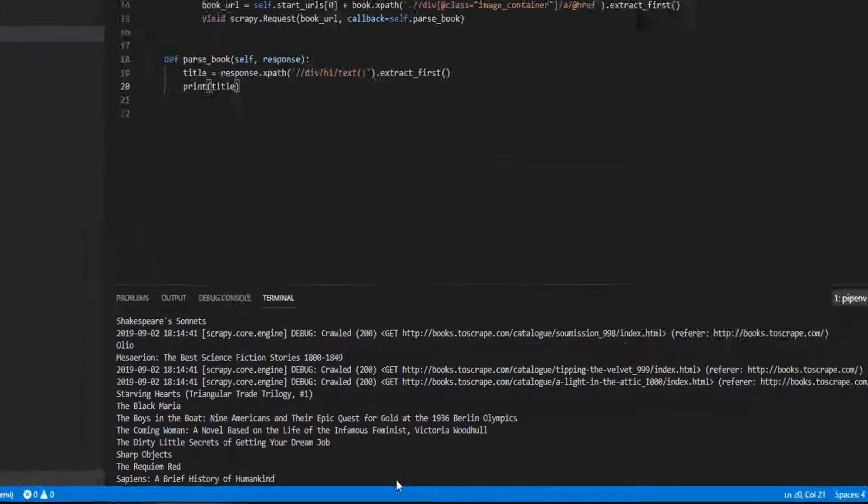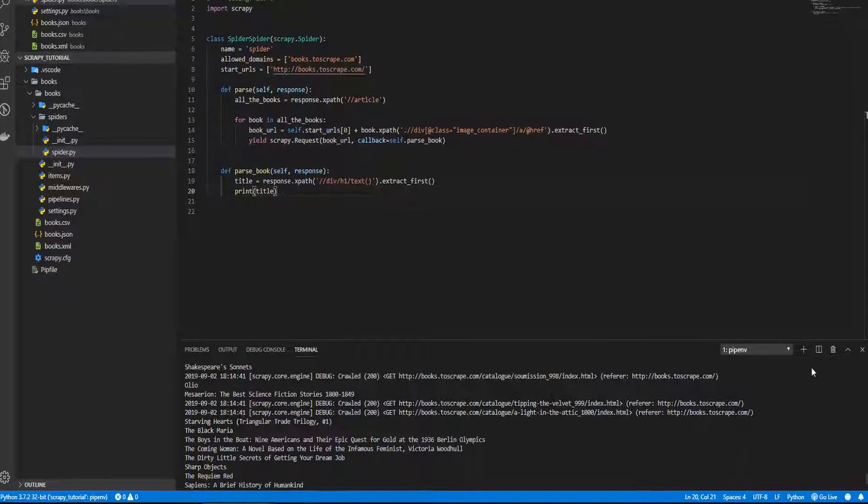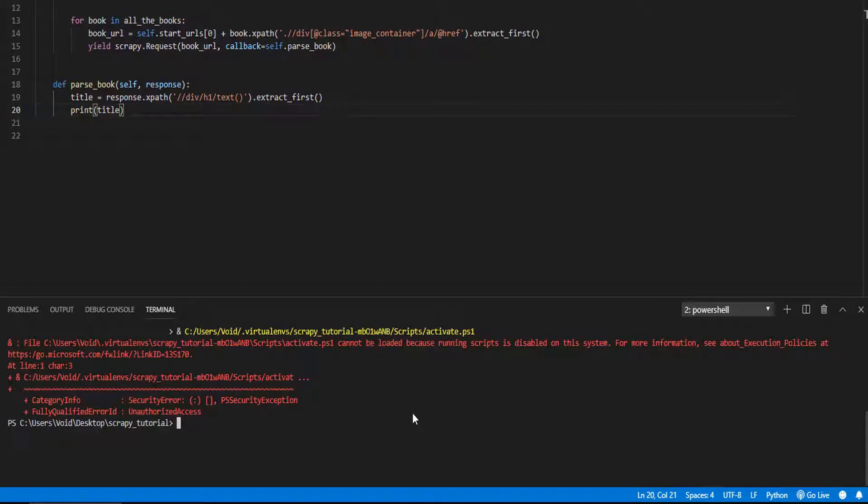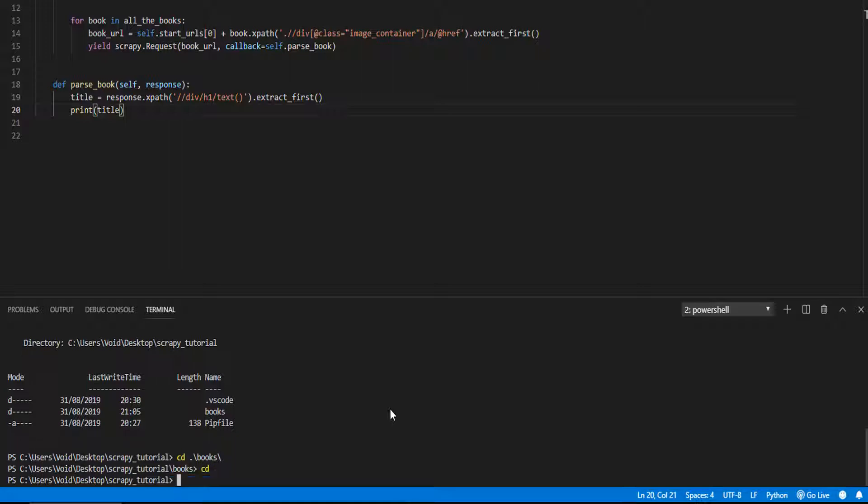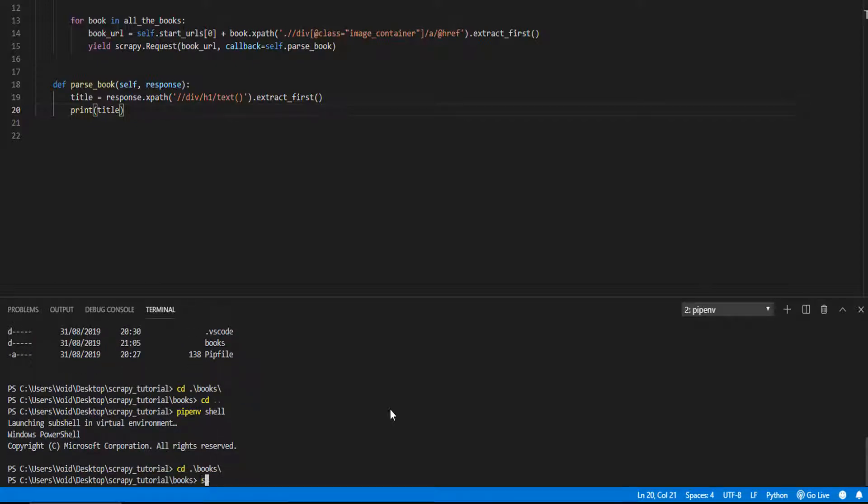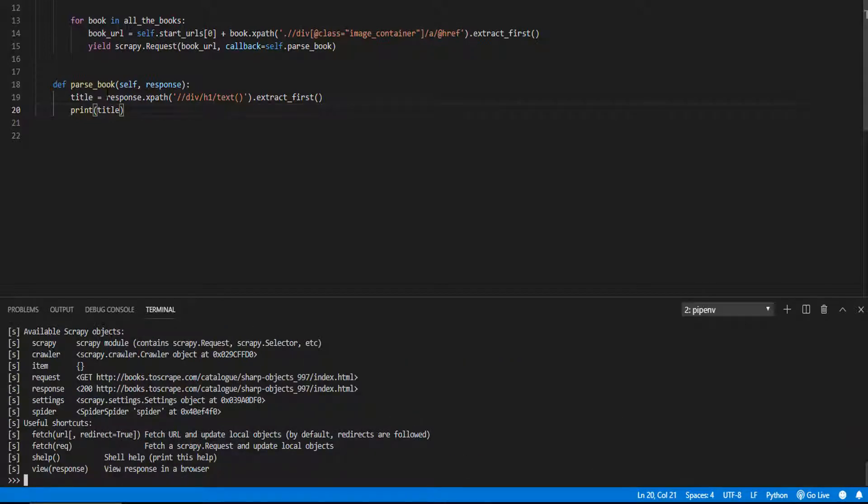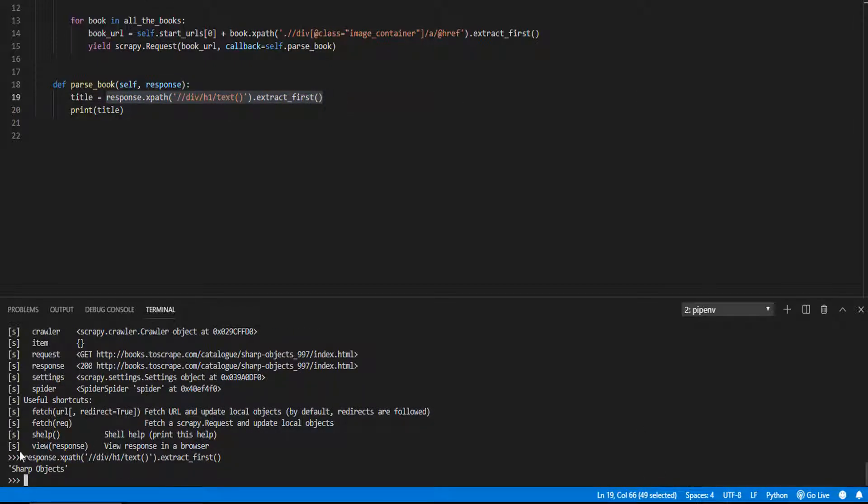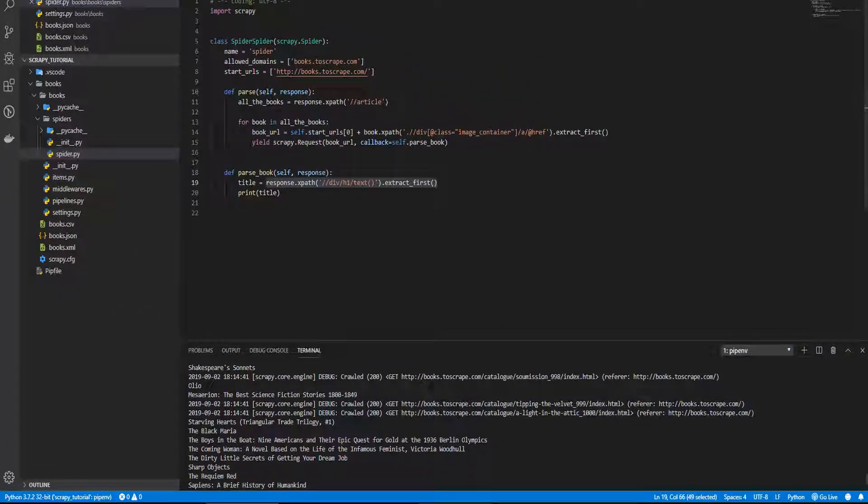Good, even better, let's come here. Take the url. I'm going to open another terminal. Let's load the environment, go to books, and Scrapy shell and the url. Let's see if this is working. Yeah, this is working.